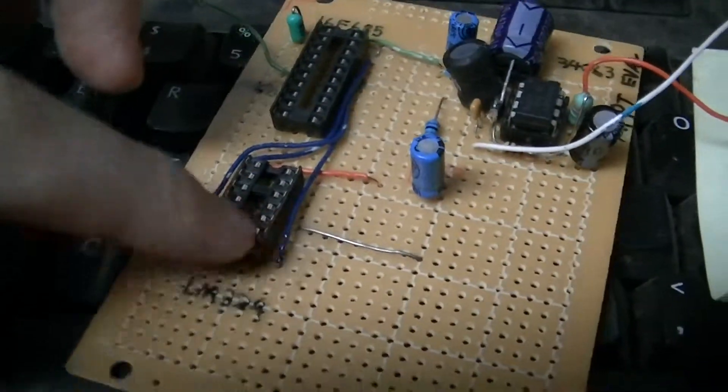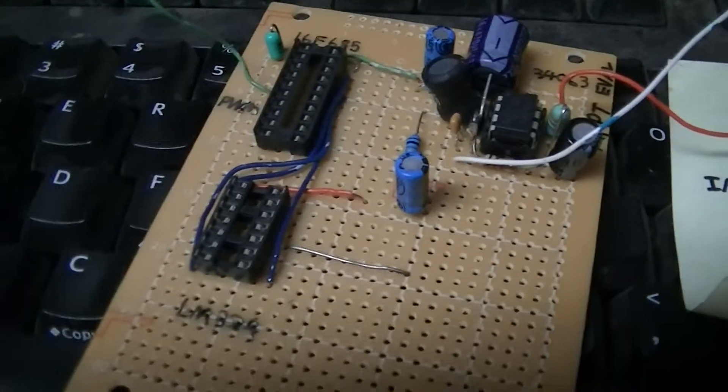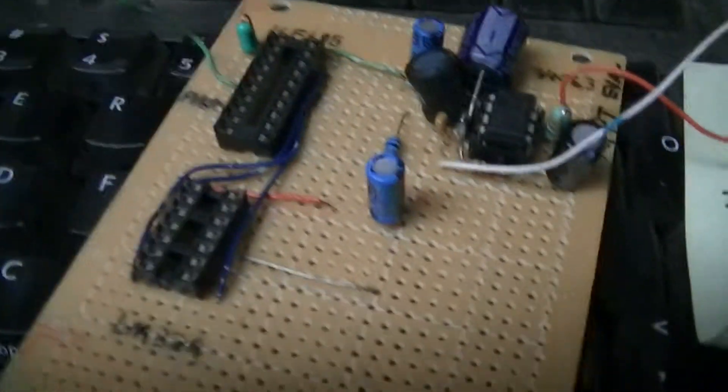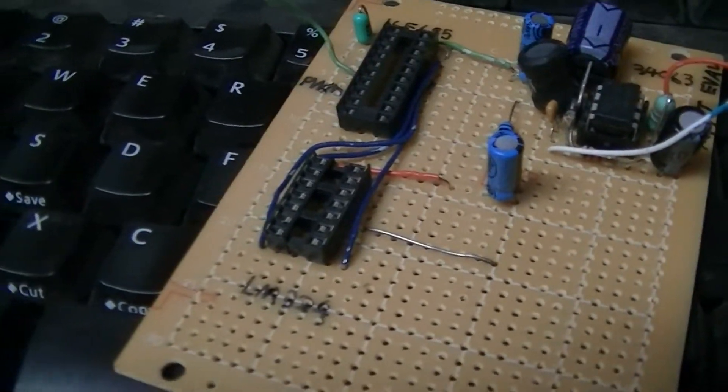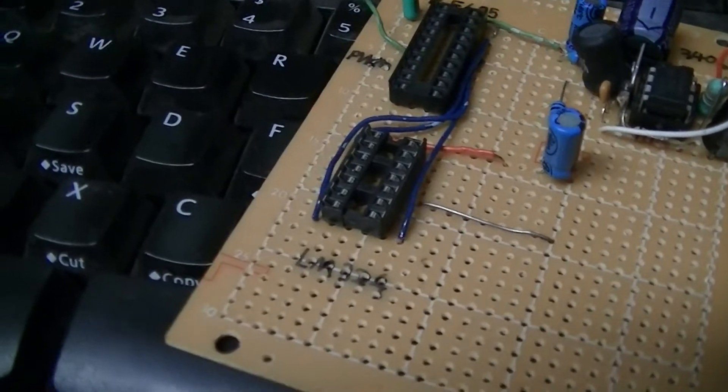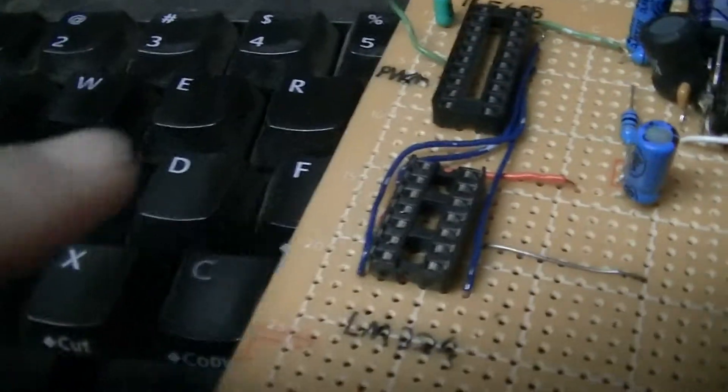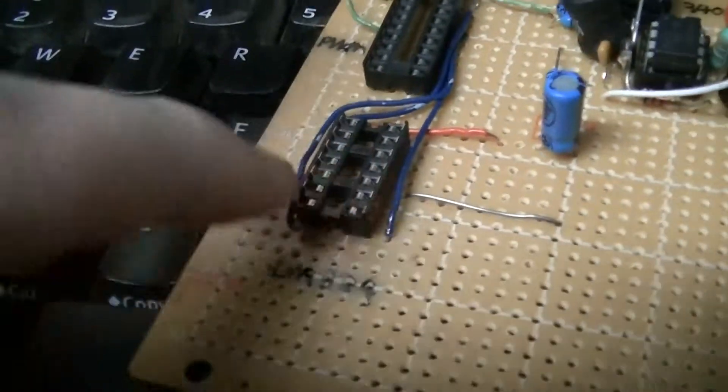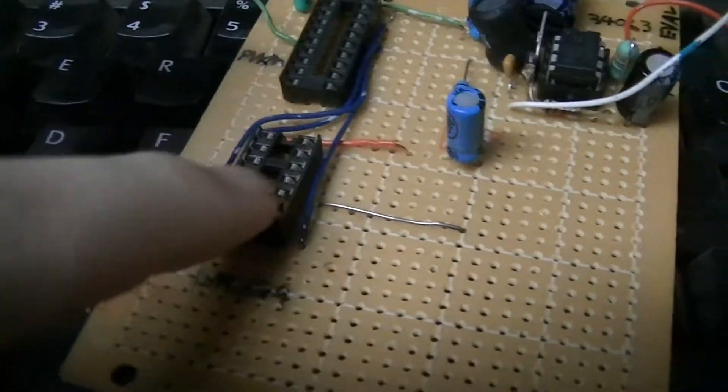And there's also space for the LM324 for the analog input filtration and buffering.